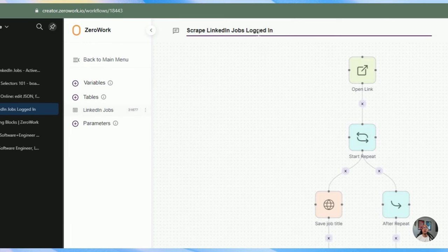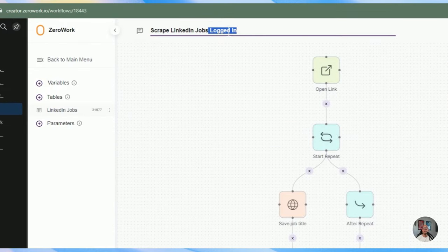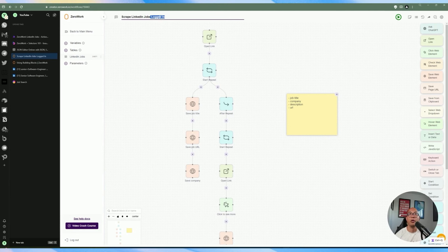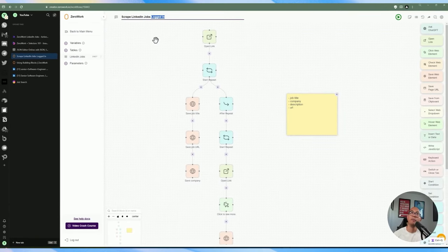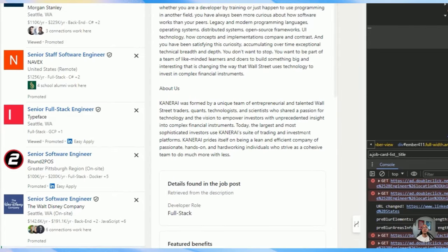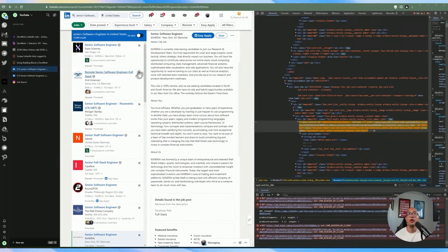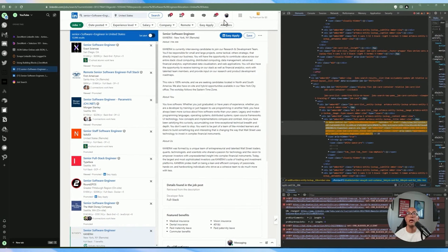I labeled this task bot 'logged in' because I want to mimic a logged-in user searching for jobs. The way to scrape information differs between a logged-in and logged-out user, so you have to make sure you're using the right elements — something to keep in mind when doing web scraping for LinkedIn. If I go to LinkedIn, I can see I'm logged in. To automate while logged in, I need to export my cookie so the task bot has authentication context when it starts.